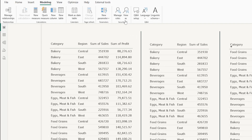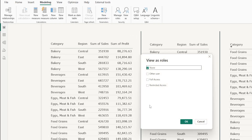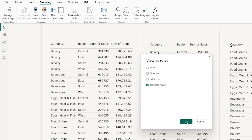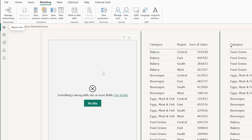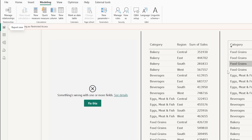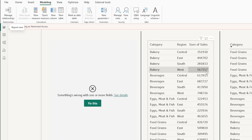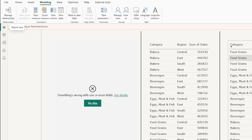Let's go back and test this out. View As Restricted Access, click OK. You will see that the first table, which had the Profit column, is now no longer appearing on the report, whereas the Sum of Sales is still appearing and the Count of Order ID continues to appear.